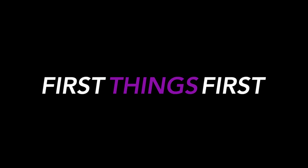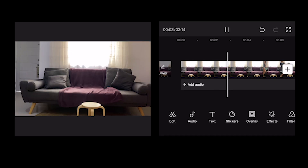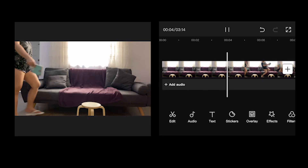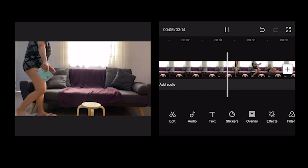First things first, download CapCut on your mobile. It's available for iOS and Android devices. Now open the app and create a new project. Start by importing your videos to the app. Make sure to determine your main video, then you can start adding an overlay layer.